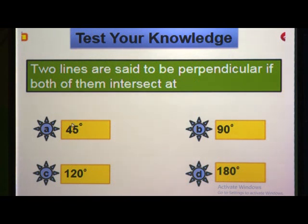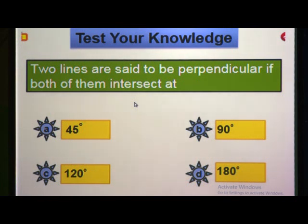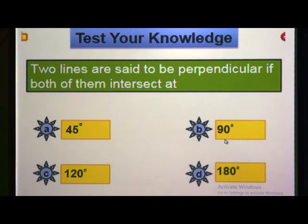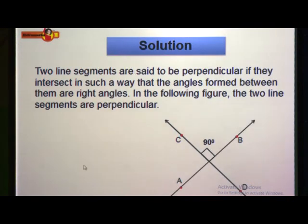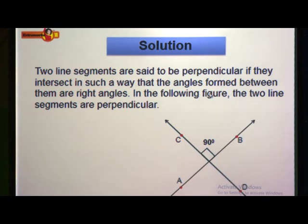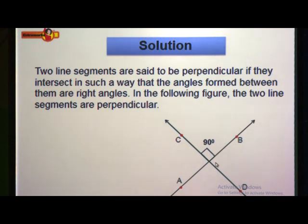Two lines are said to be perpendicular if both of them intersect at a right angle. When two lines are intersecting each other, they form an angle of 90 degrees. Two line segments are said to be perpendicular if they intersect in such a way that the angles formed between them are right angles. Here we have line segment AB and line segment CD. They are intersecting each other and forming an angle of 90 degrees. Thus, these two line segments are perpendicular to each other.